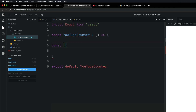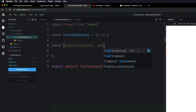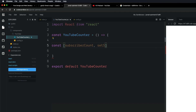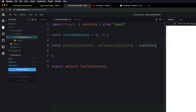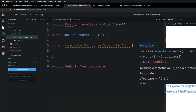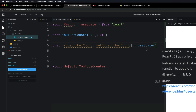The first value is the state variable name — in this case, subscriberCount. The second value is the function that changes the state — setSubscriberCount. You can name these anything, but this is a good naming convention: the state name, then 'set' prefixed to that same name. To use useState, write useState and hit tab to auto-import it, then pass in an argument for the initial value. In this case, we'll leave it blank since we don't have an initial value.